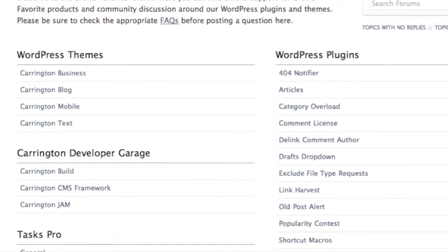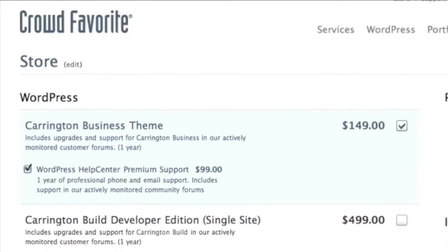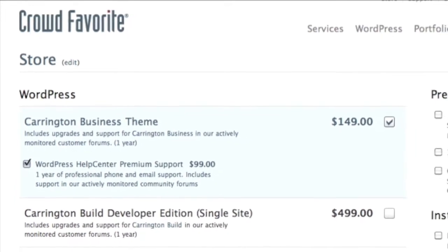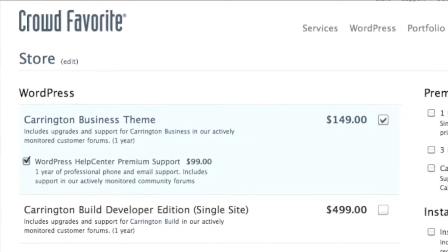For an extra $99, you can receive premium email and phone support for a year from the experts at WordPress Help Center.